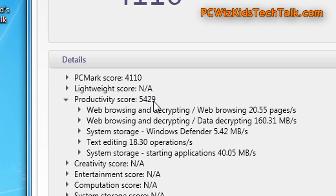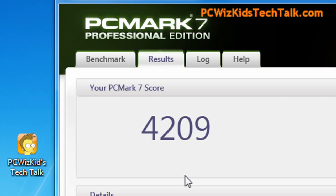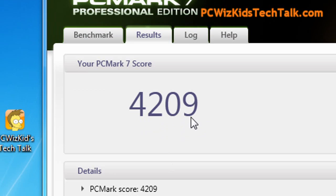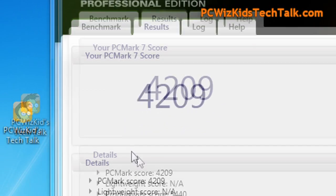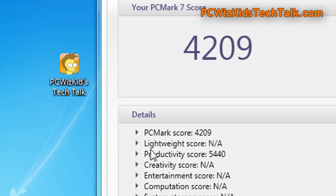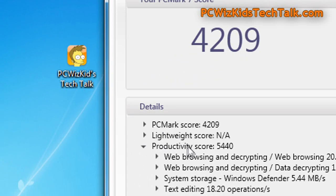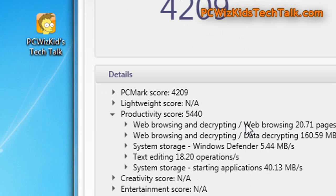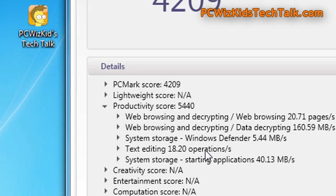Now, I did notice that when I overclocked it and reran the PC Mark 7, almost 100 points more right there, productivity score went up. So definitely some great, terrific results from this Extreme Viper Division 2 memory from Patriot.